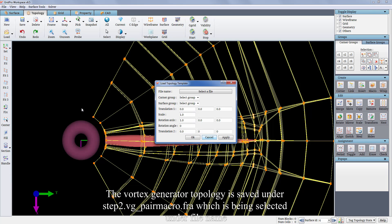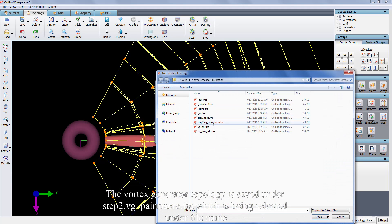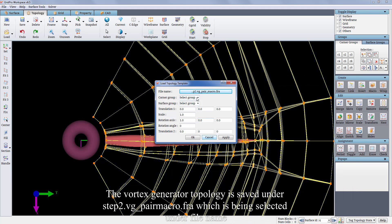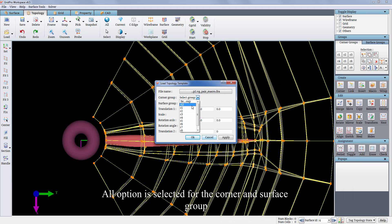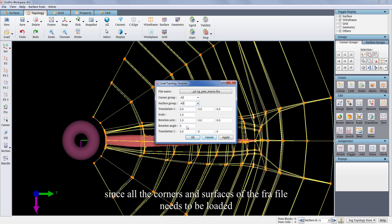The vortex generator topology is saved under step2.vgparmacro.fra which is being selected under file name. All option is selected for the corner and surface group since all the corners and surfaces of the fra file needs to be loaded.